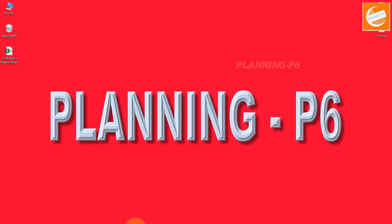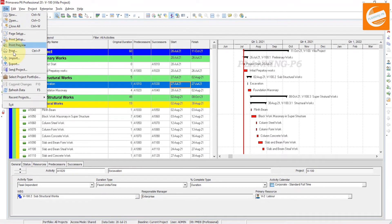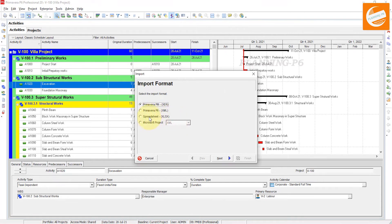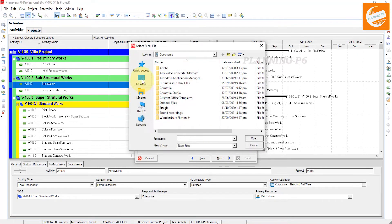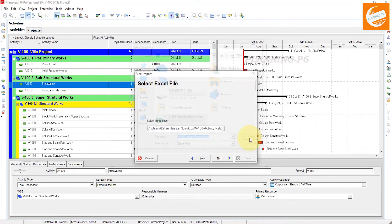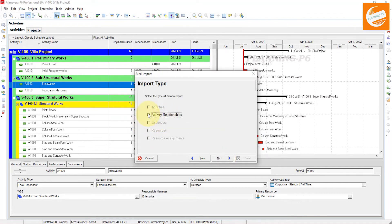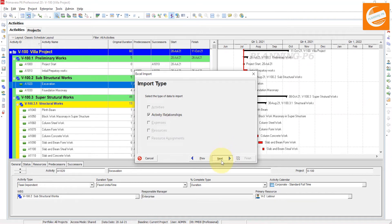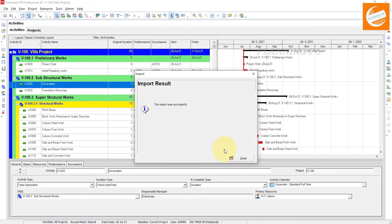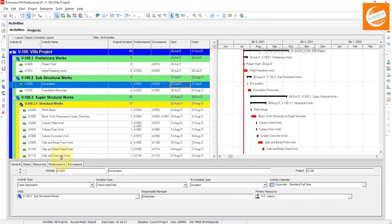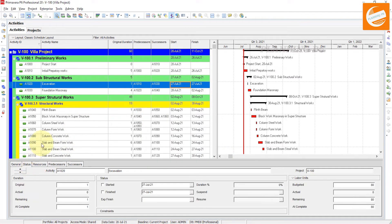After closing the Excel file, go back to Primavera and choose File > Import > Spreadsheet XLS. Click Next, select the file from the Desktop, open it, click Next. You can see the file contains only activity relationships. Click Next, confirm the import action and target project, then click Next and Finish. The import was successful — close that dialog.